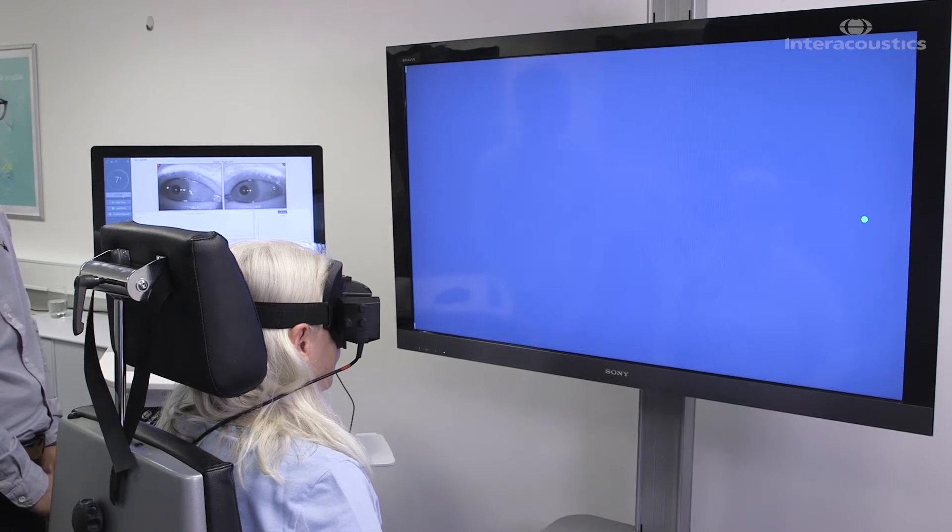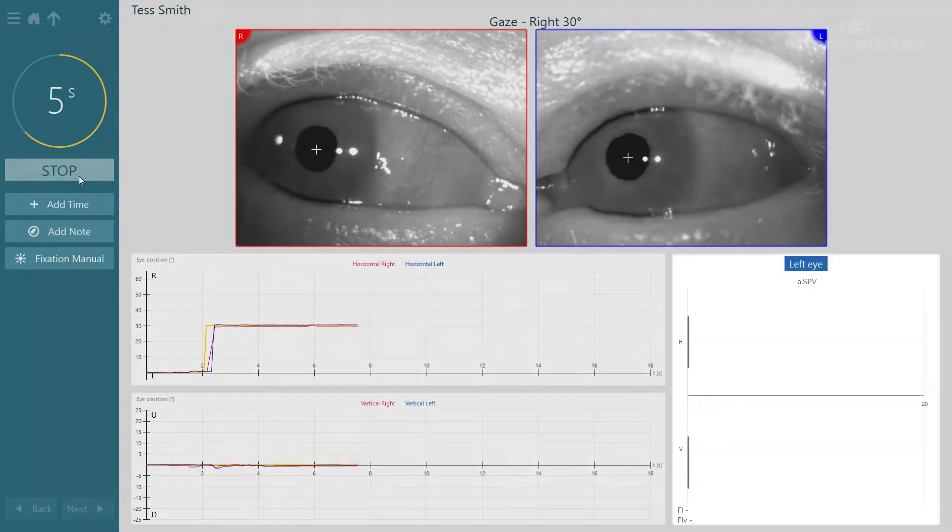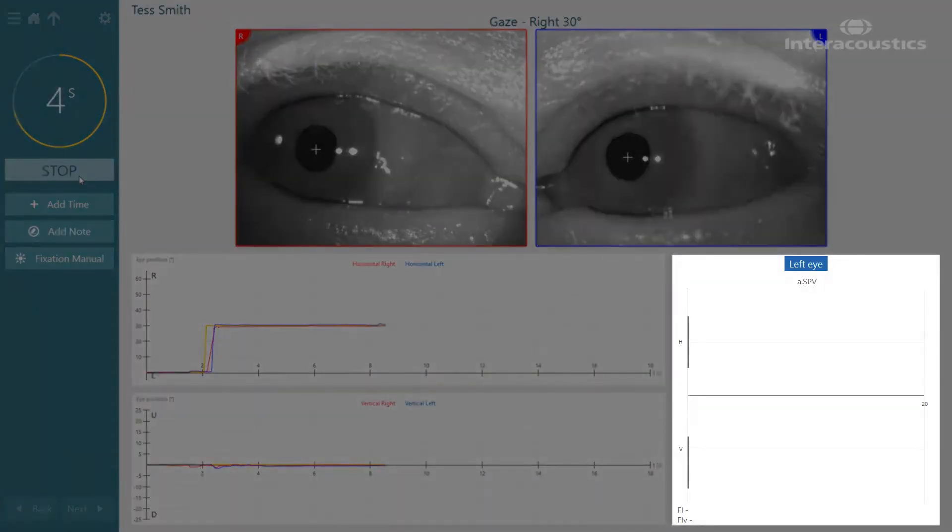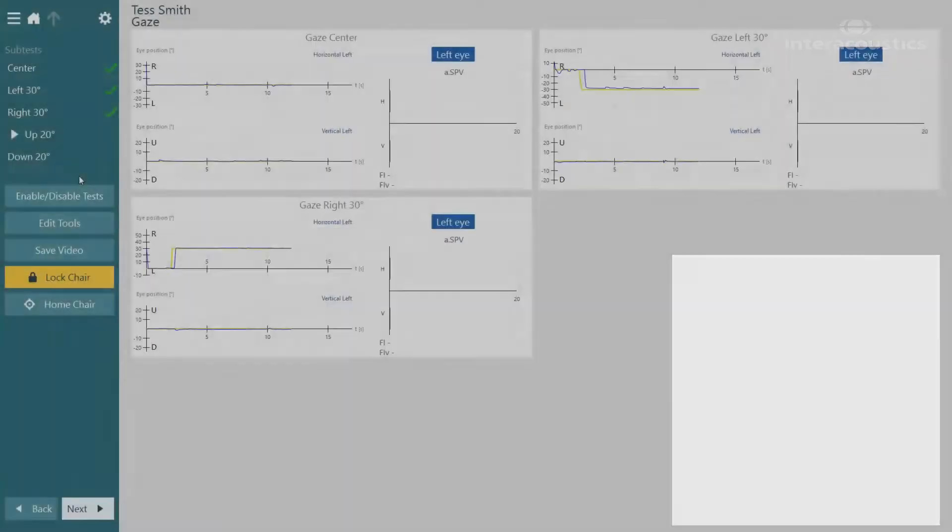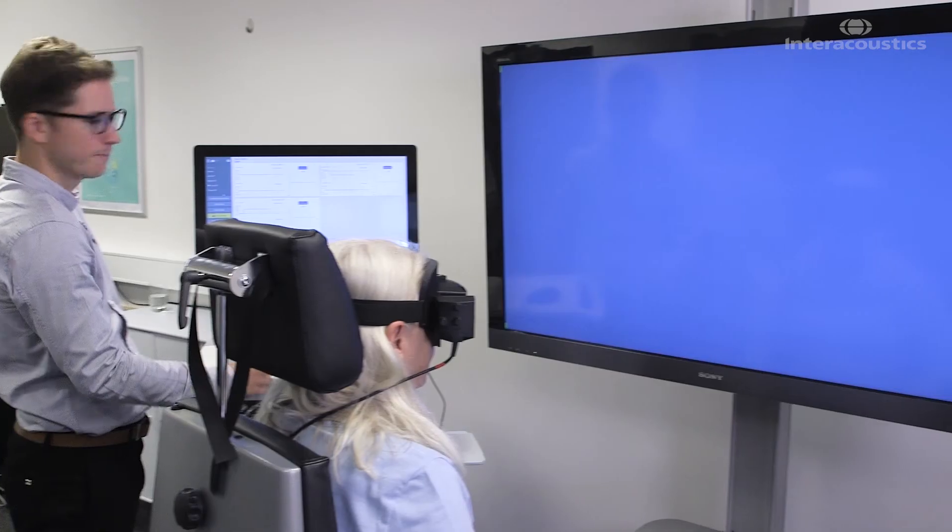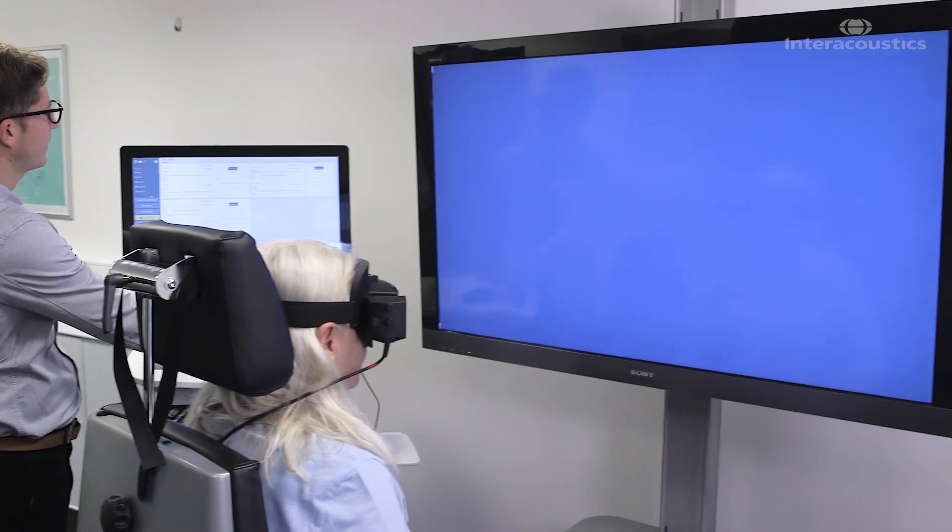If there was any nystagmus seen on this test we would see it on the average slow phase velocity graph on the right hand side of the screen. Okay, doing really well Tess.